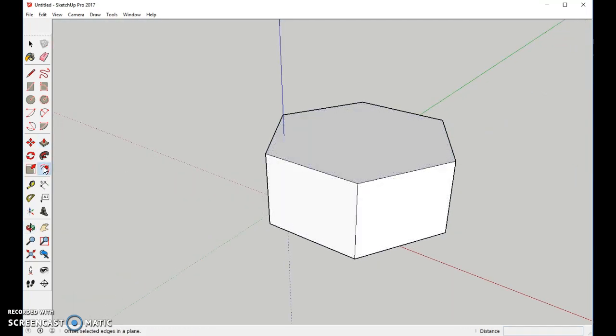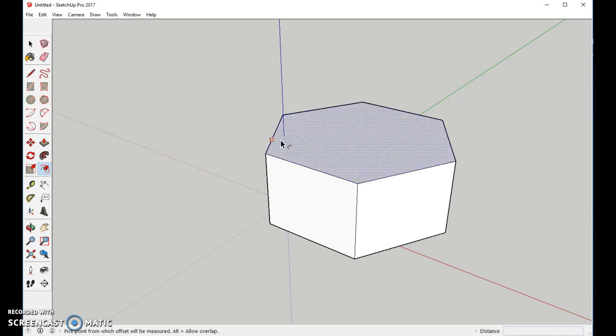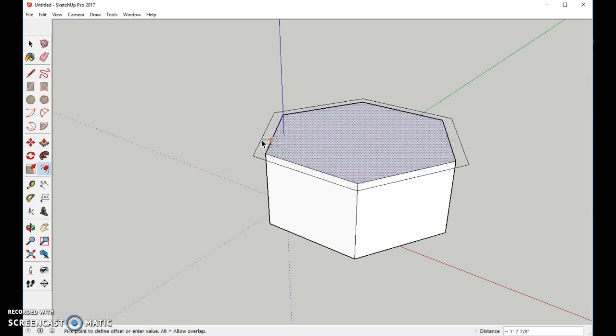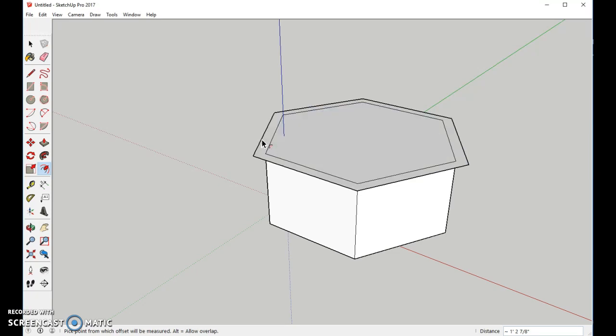Using the Offset Tool, I'll come into the center, and then I'm going to make this just a little bit out.